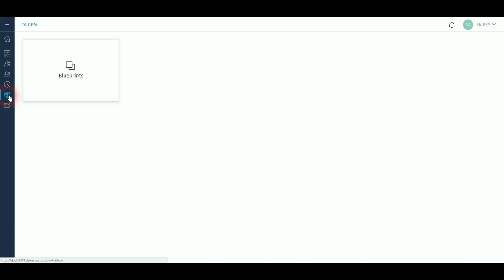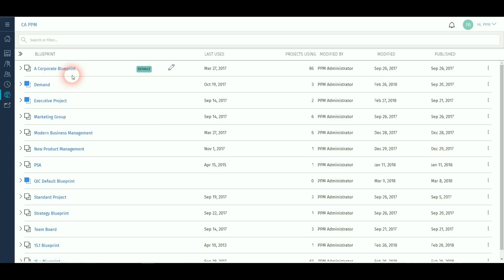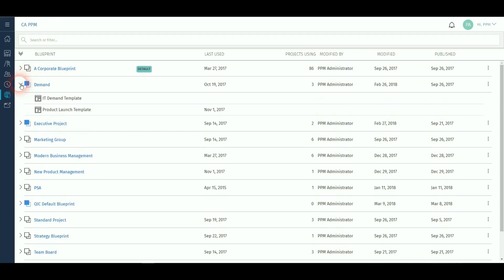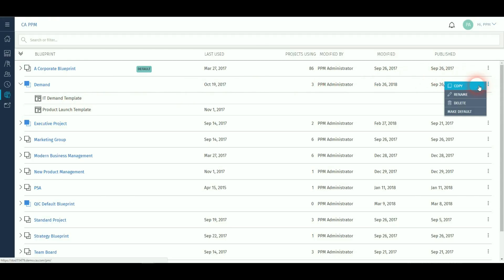Blueprints allow you to be able to change the way projects look in terms of the tile visuals modules displayed and attributes available to be completed. There can be several blueprints and if a project template is associated with this blueprint then when a project is created from that template it inherits these characteristics. Blueprints can be copied to act as a basis for a new one and templates reassigned to these for resulting new projects.